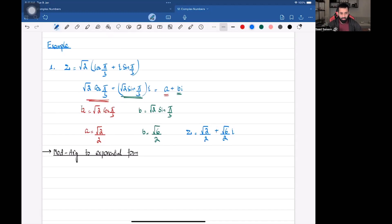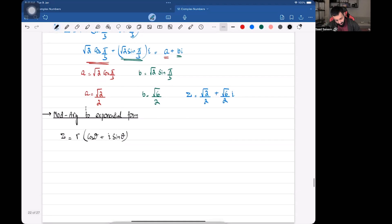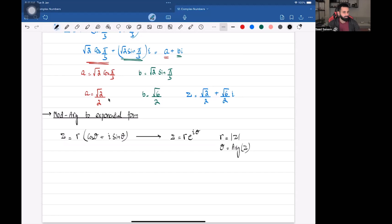Now there is another form we need to know: the exponential form. If you have a complex number in modulus-argument form — r(cos θ + i sin θ) — then in exponential form the same complex number looks like r e^(iθ), where r is the modulus of z and θ is the argument of z. Once you have the modulus and argument, you can write it in polar form or in exponential form. Let's do an example.